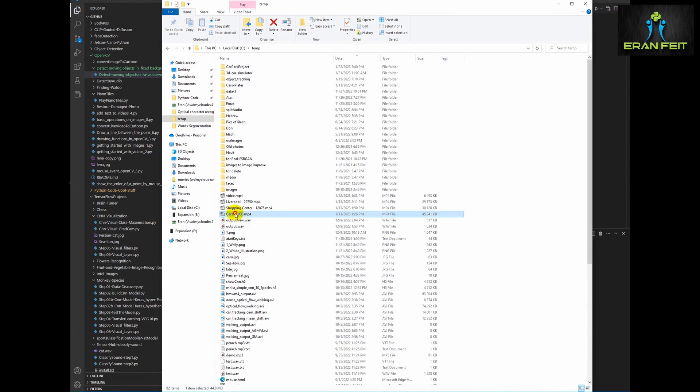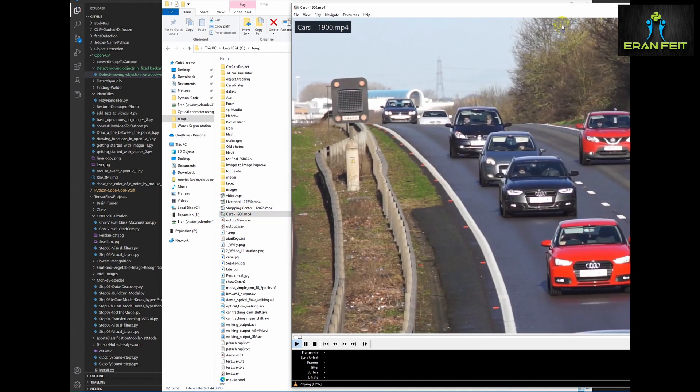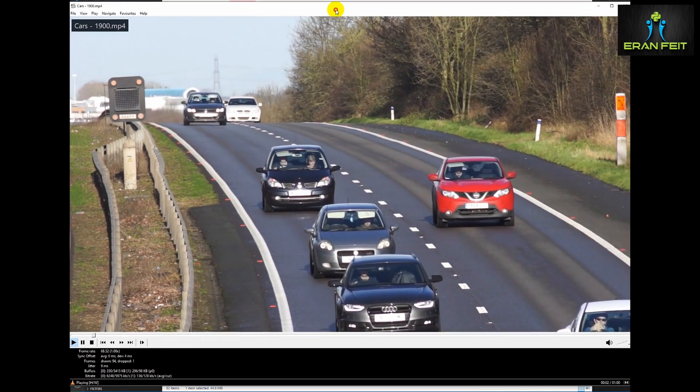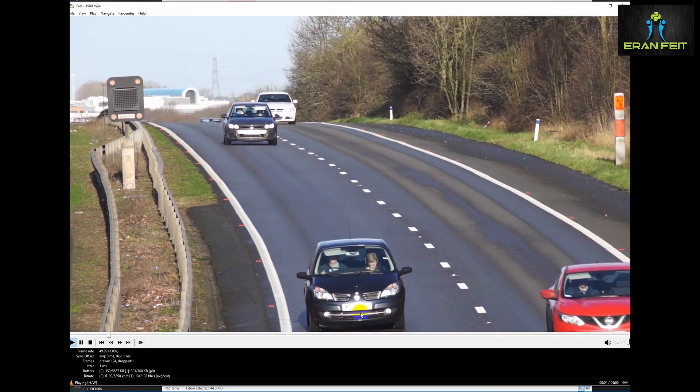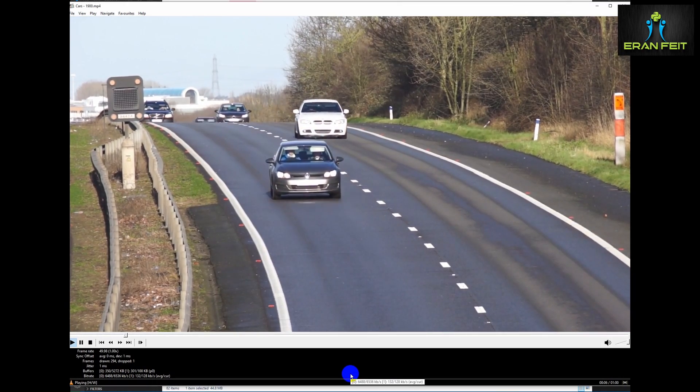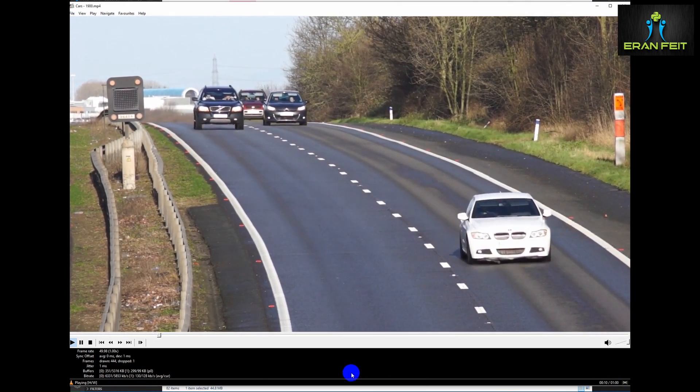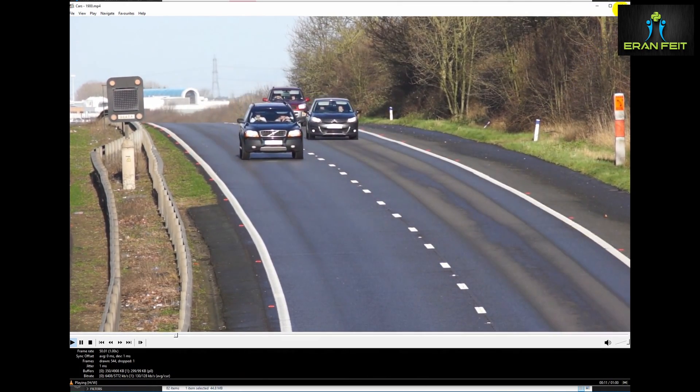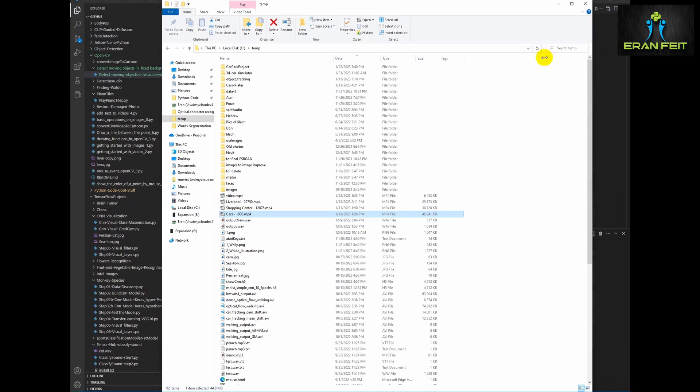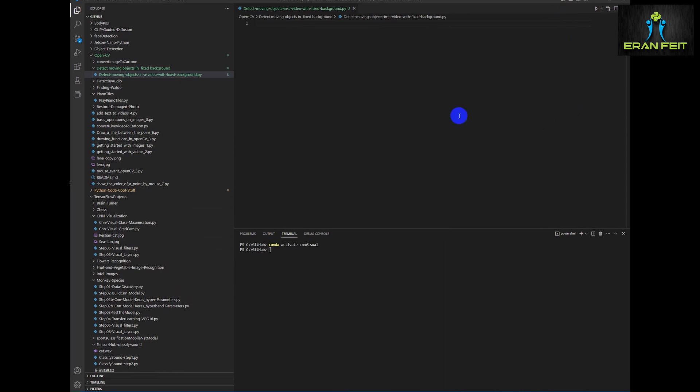Here is the file. Let's run it. So this is the video. You can see this is a fixed camera and the cars are moving.